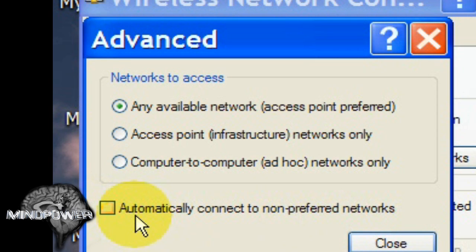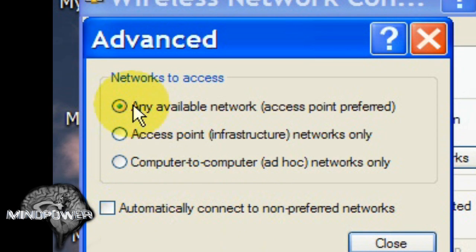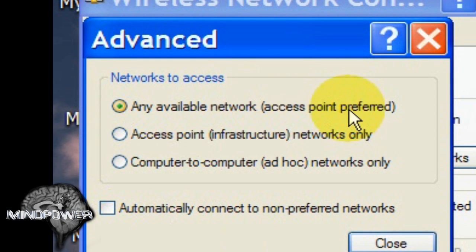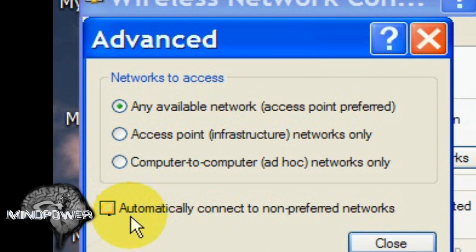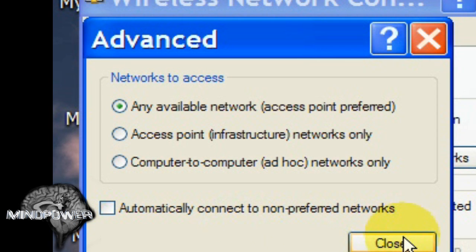Otherwise it will automatically connect to whatever is available. You can have it selected here at the top where it says Any Available Network, Access Point, Preferred. But absolutely uncheck this box right here where it says Automatically connect to non-preferred networks.